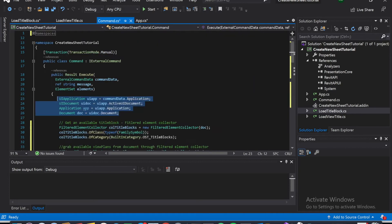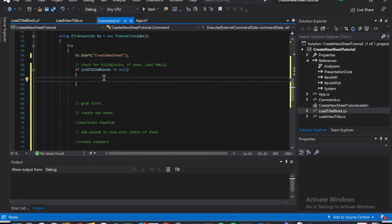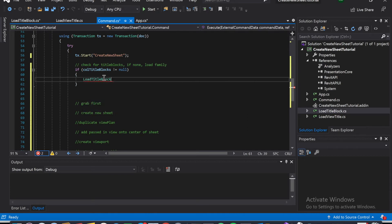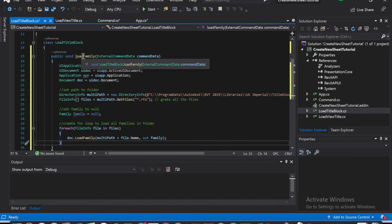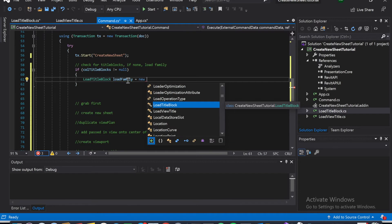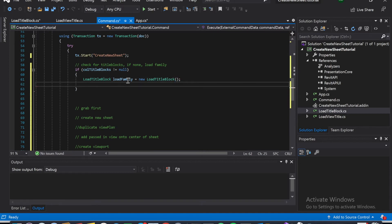Now we can go back to command.cs, go to the bottom. So now we're saying if our title blocks are null or empty, then we're going to do loadTitleBlocks. We'll call it loadFamily because we set it to public. So it's new loadTitleBlocks — and then now it's going to be .loadFamily.